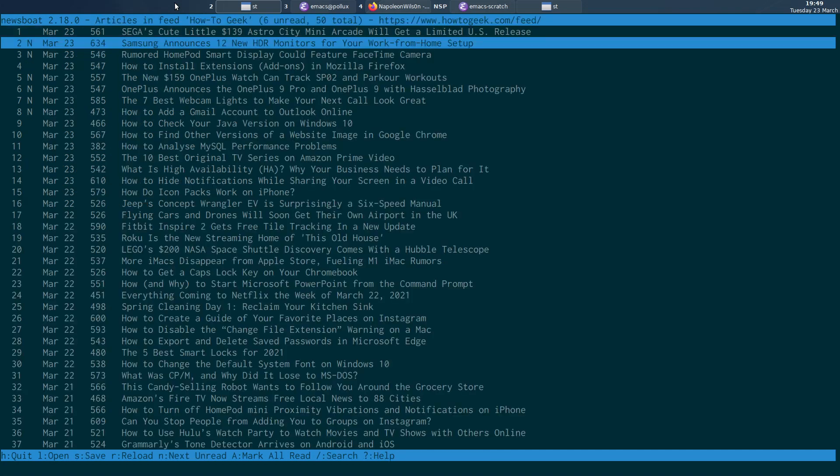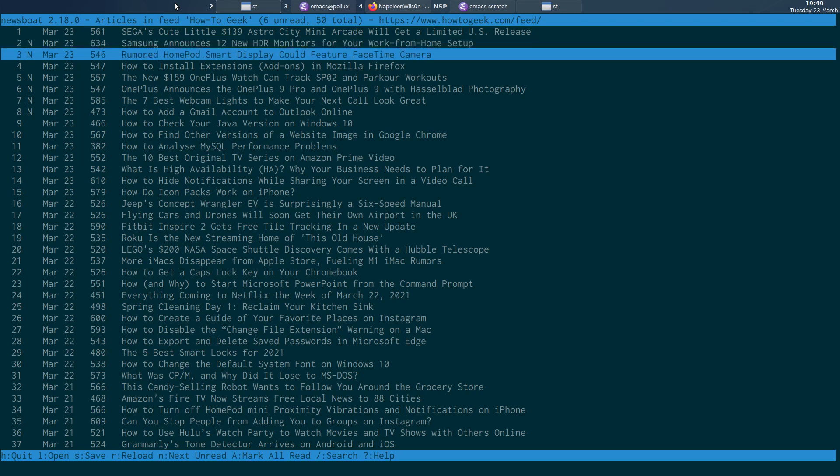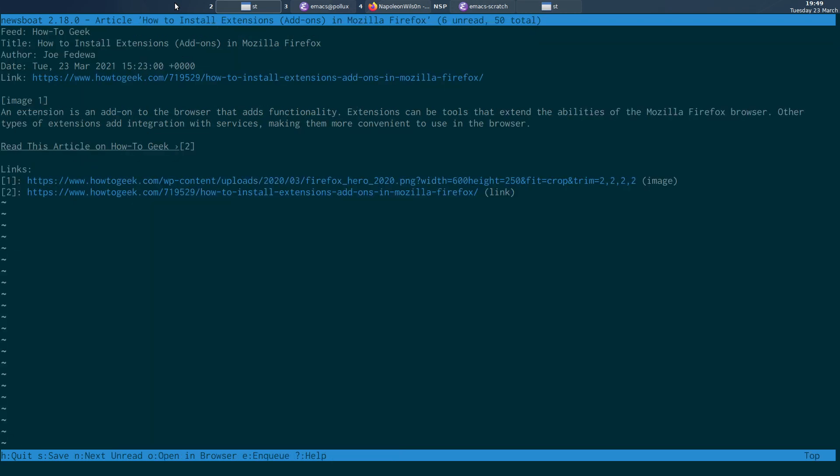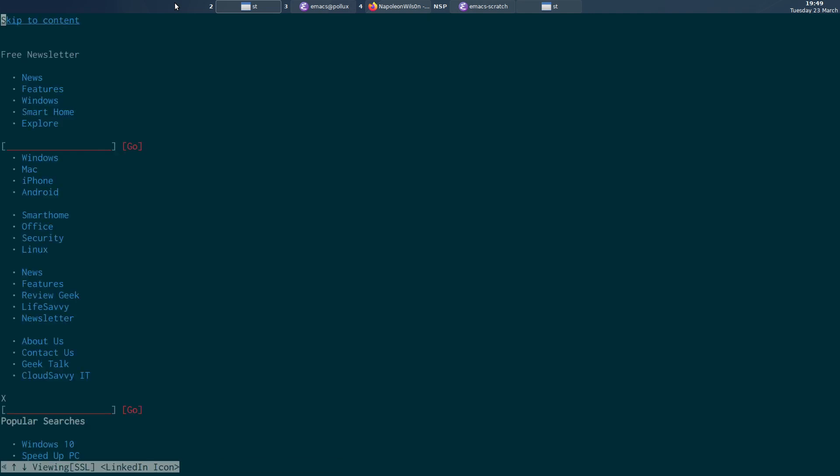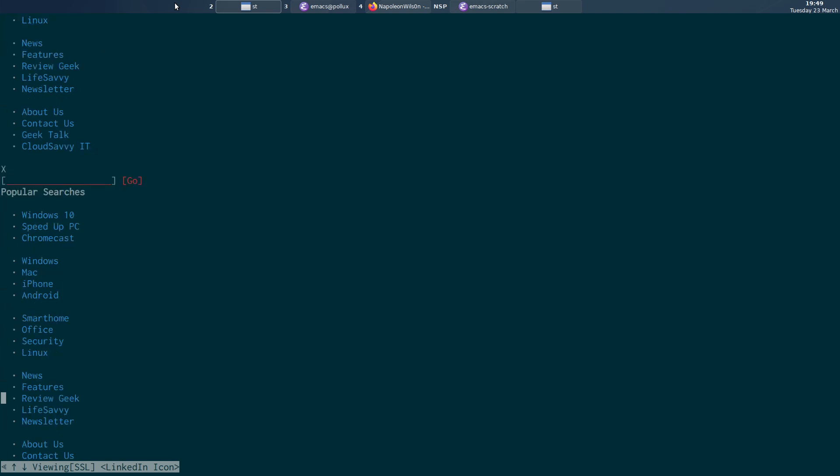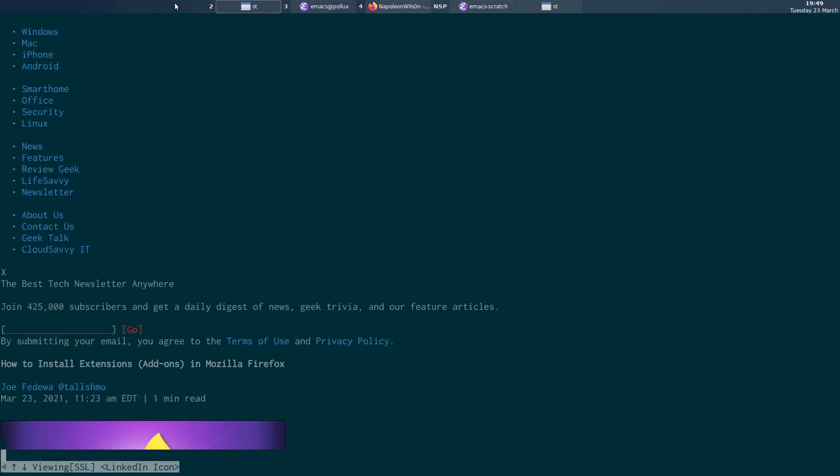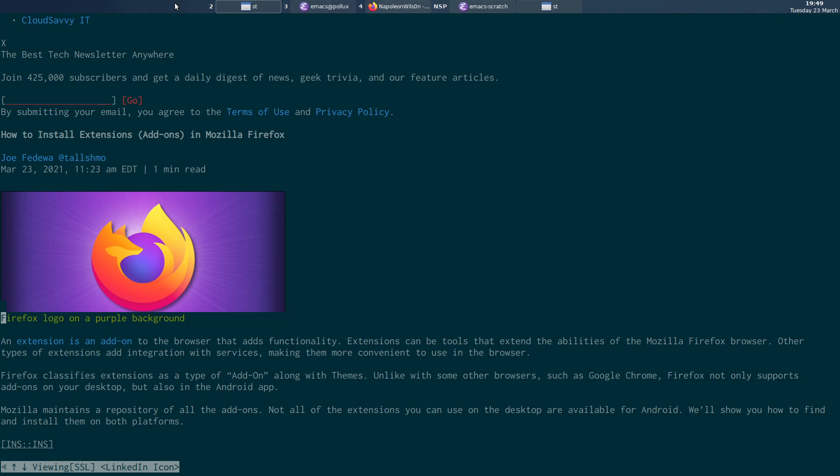And let me show you what I mean. I can press O on the keyboard in Newsboat and open this in the W3M browser. And you can see I've got to scroll down all the way down here to actually get to the content.